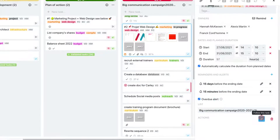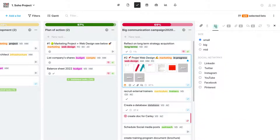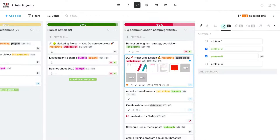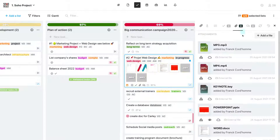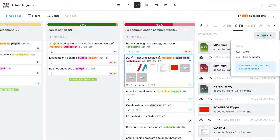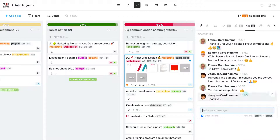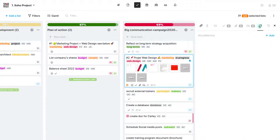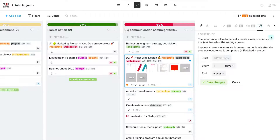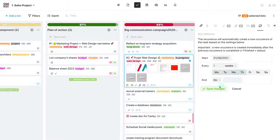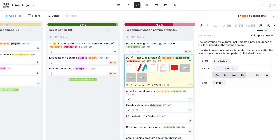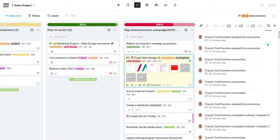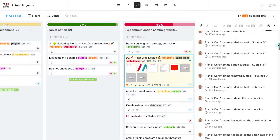Furthermore, Wimi gives you the possibility to add custom fields and subtasks, attachments and comments, and also to define the reoccurrence for repetitive tasks. And finally, view the history of a task.